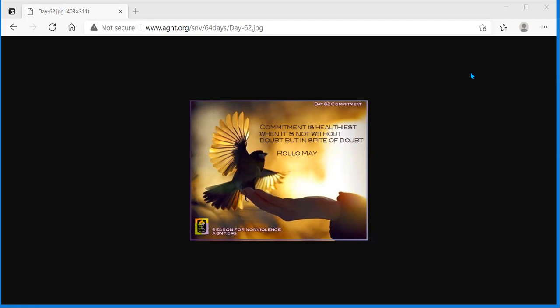Only when we admit we have gotten off track, turned back, and take the right path again can we attain whatever goal we have been seeking.